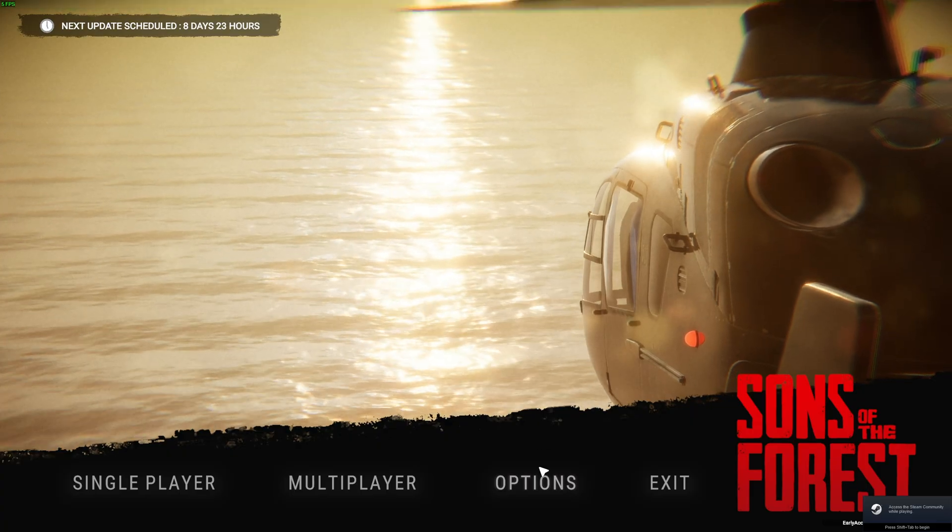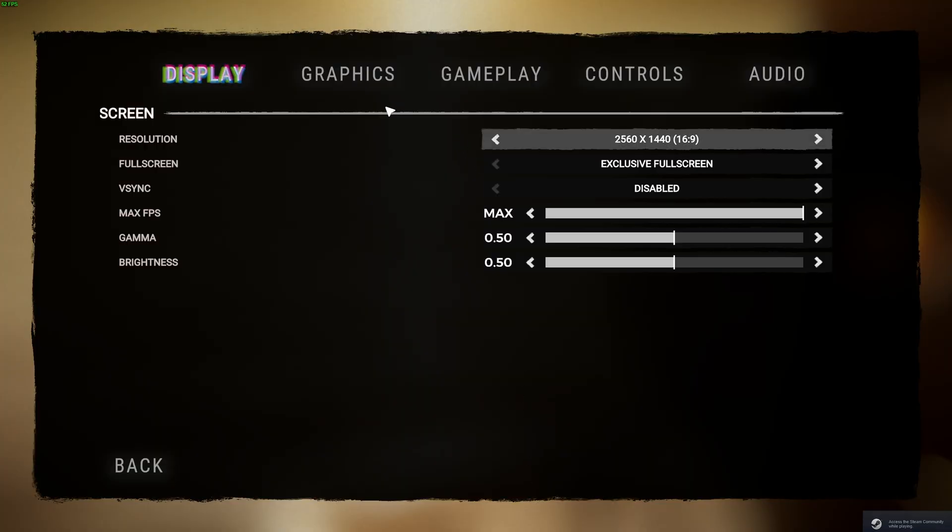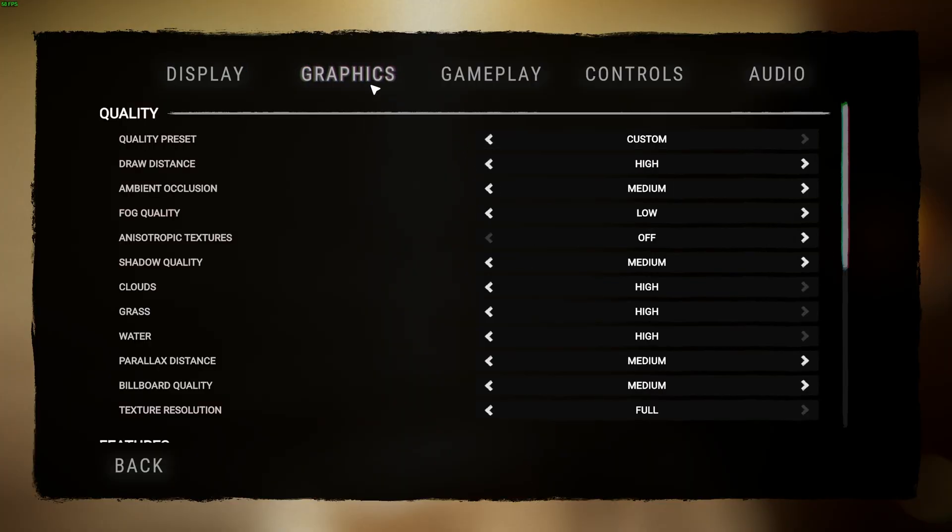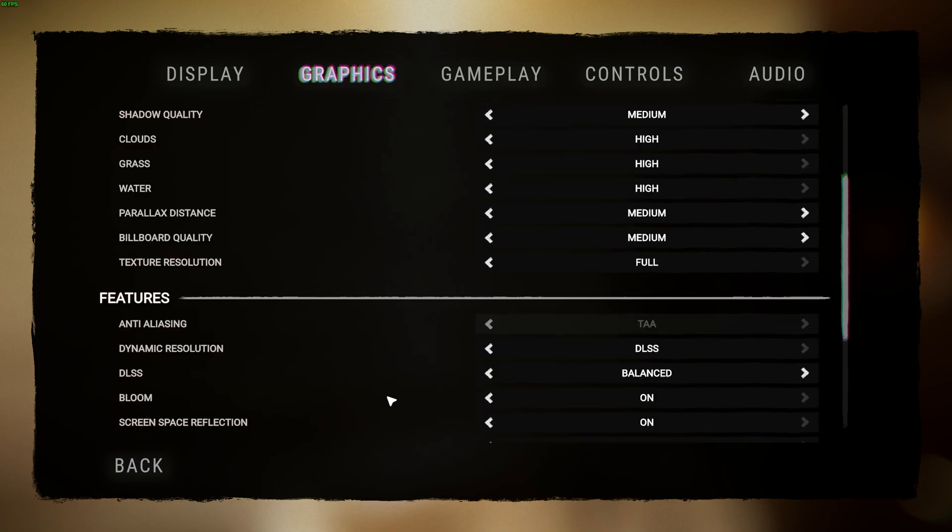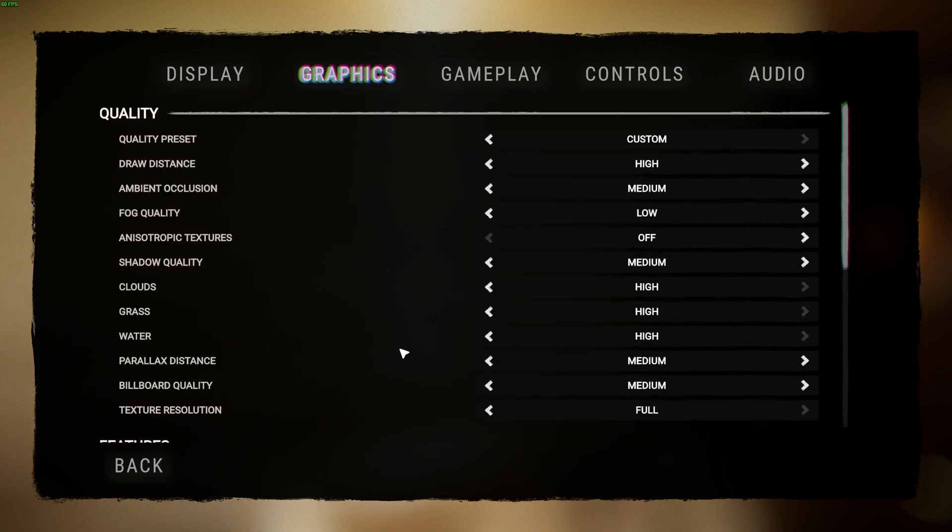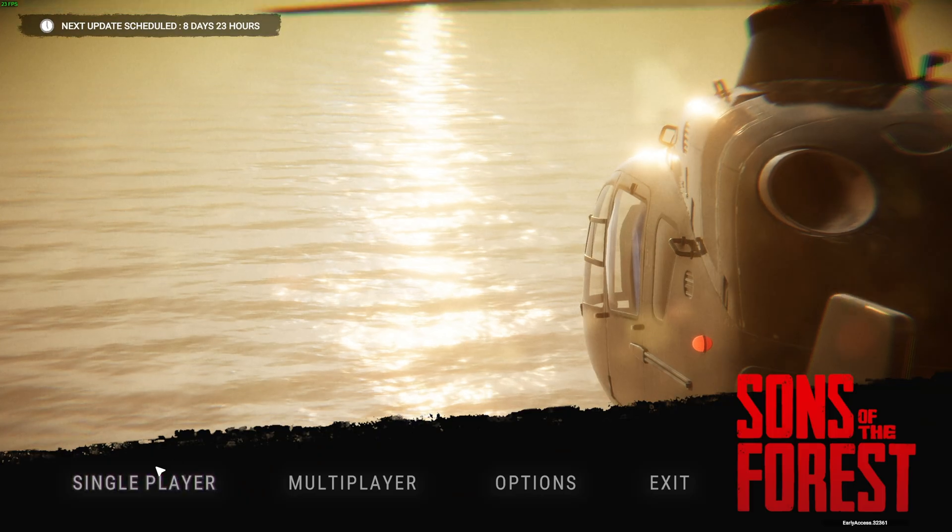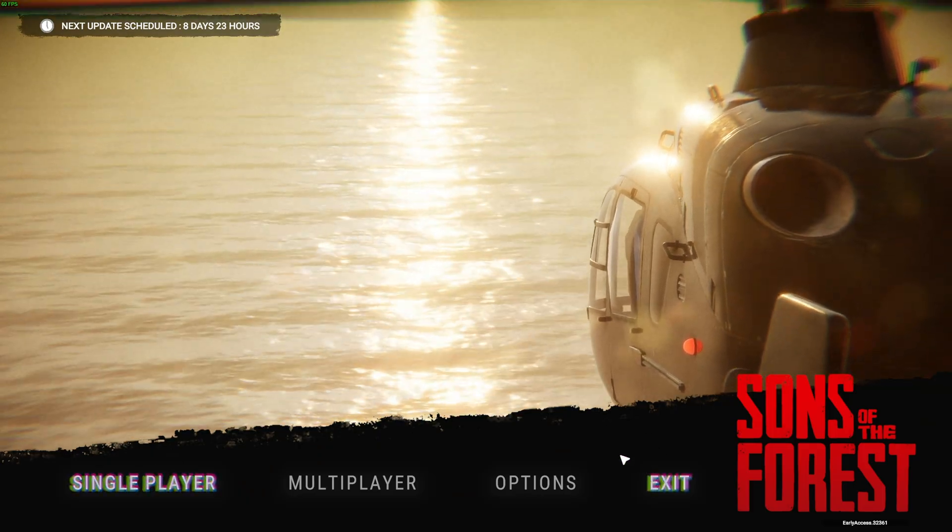Now, you should see, heading across to Options, that all of my graphics settings have reset back to where they were before I fired up the game and customized things. Everything's back to where it was in the default state.